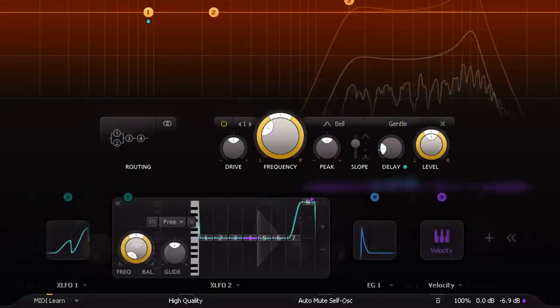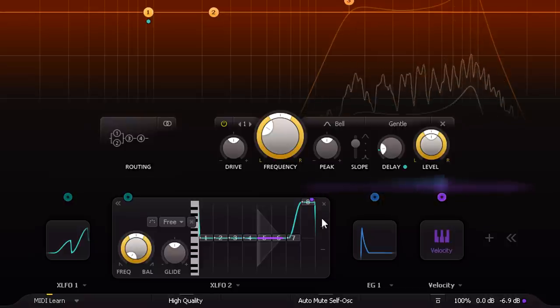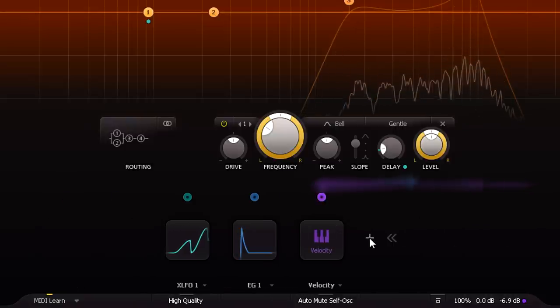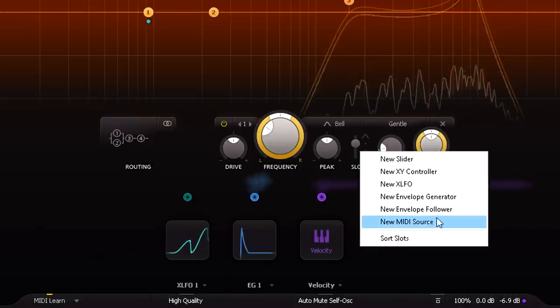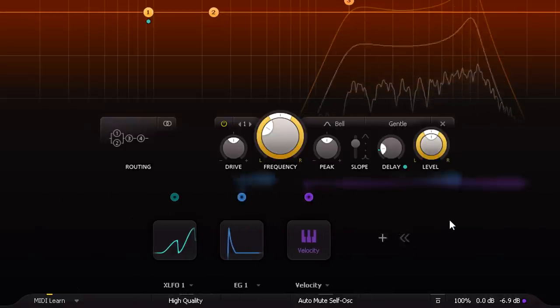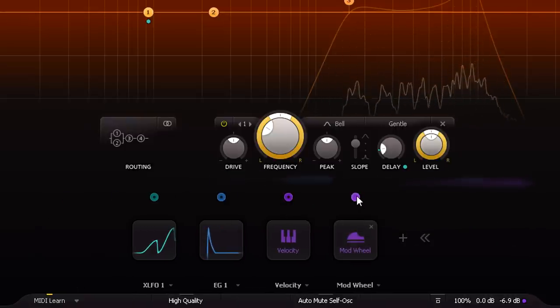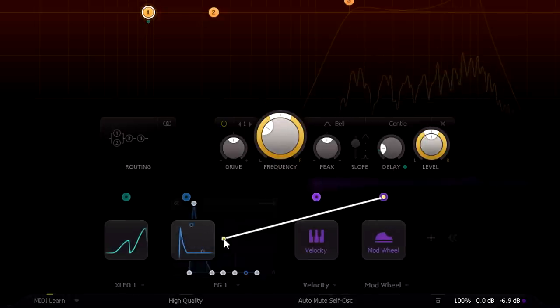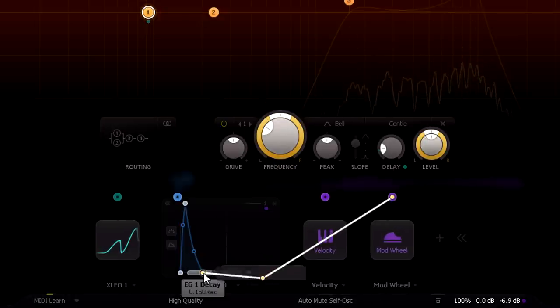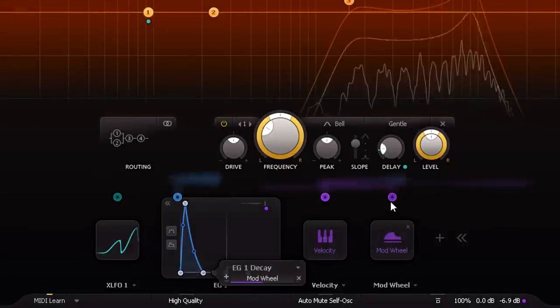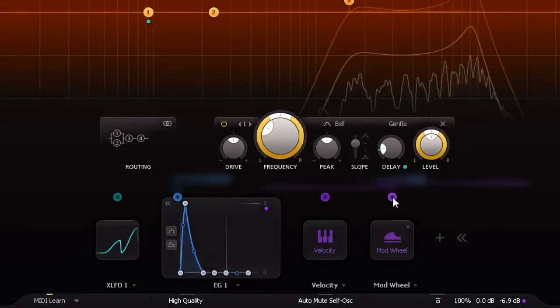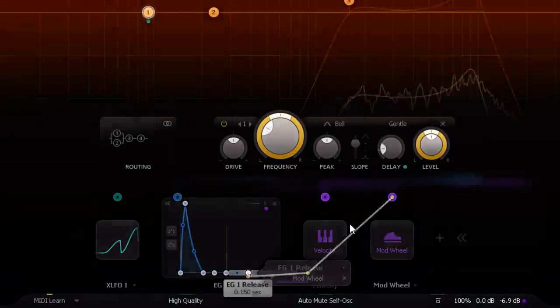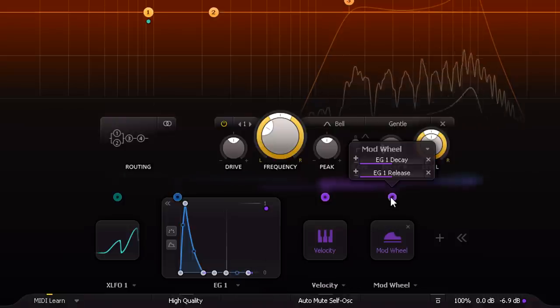So the final method I'll suggest is a bit simpler to set up. I'll just add another MIDI modulator, and use the mod wheel. Of course you could use a different controller if you prefer.